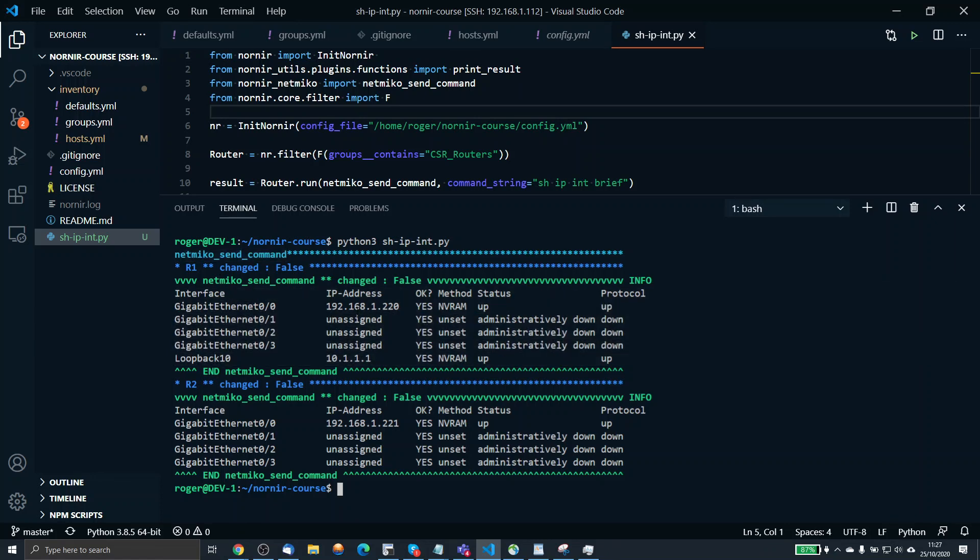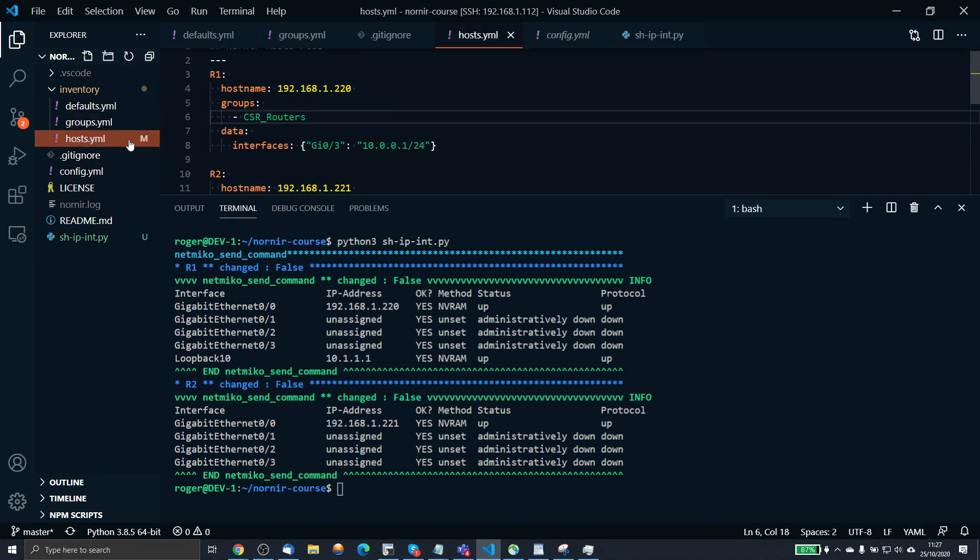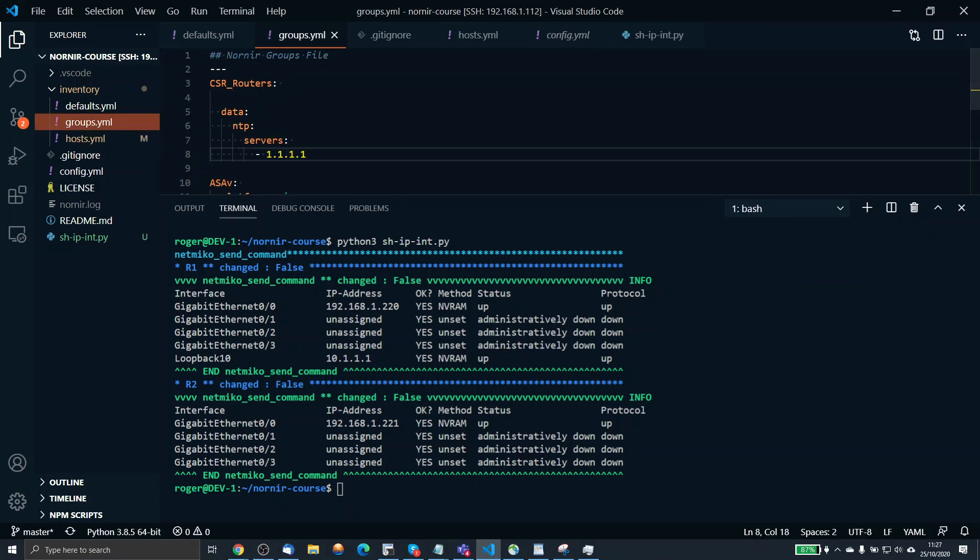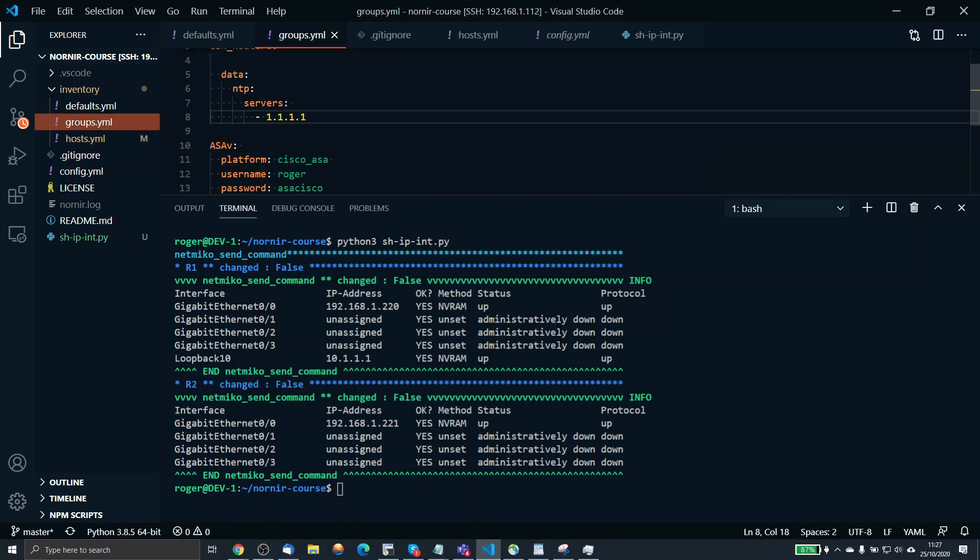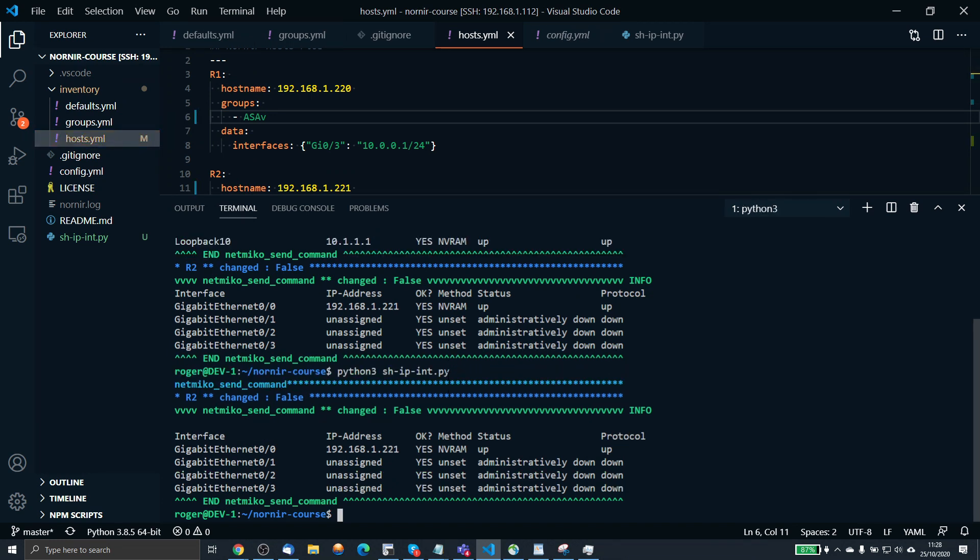And if I wanted to filter that, I'm currently filtering on CSR routers. So let's say, for example, in my host file, I just made router2 a member of ASAV, and that's another group I have. So now router1 is not a member of that group. We run this again. This will just hit router2, which it did.